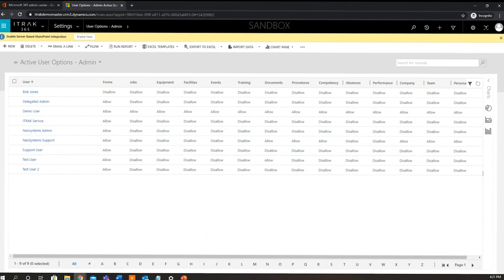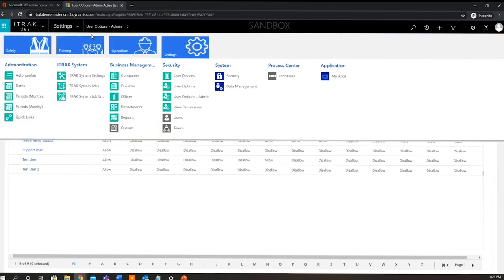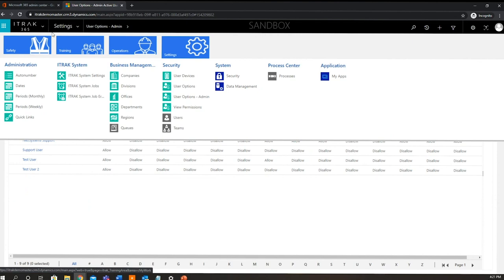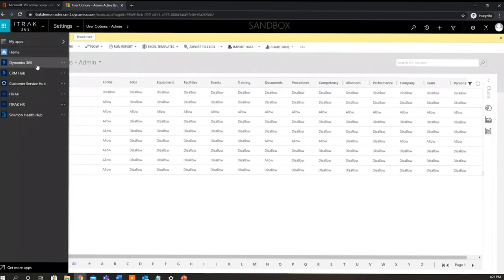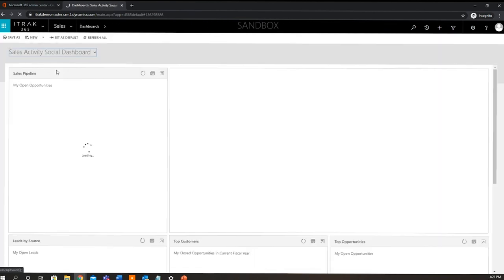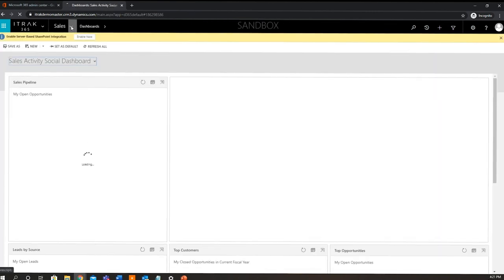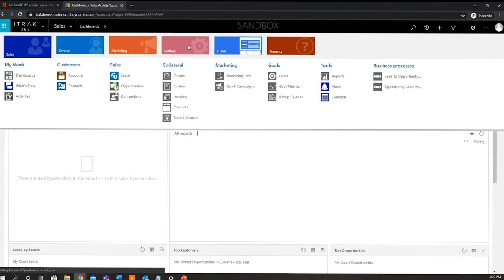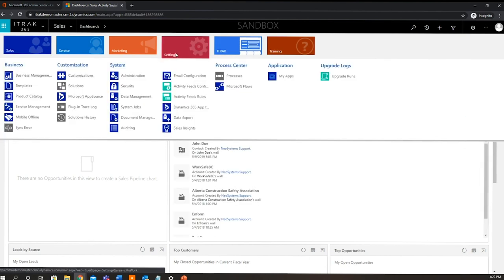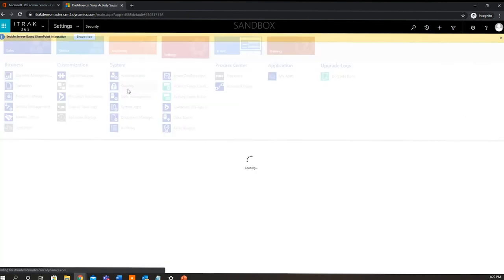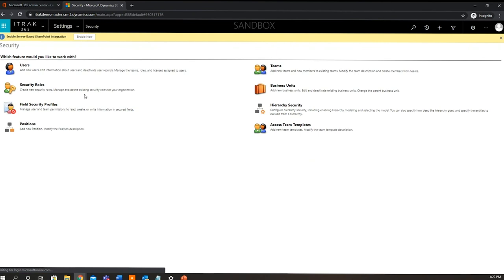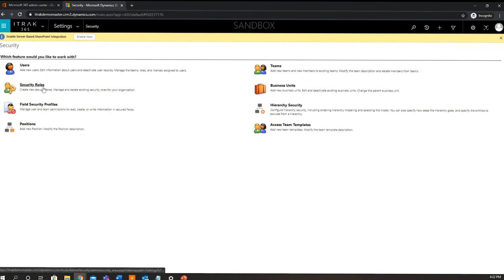So next we're going to jump in and do a brief overview of security roles and teams. Now this is all within Dynamics. So how we're going to access that is we're going to go back to the user. So we're just going to select this little drop down here and go back to Dynamics 365. And then we're going to click the drop down, go settings, security. And then from here, there are a few different places you can access it. So you can access security roles here and you can assign them specifically to the users or to teams.